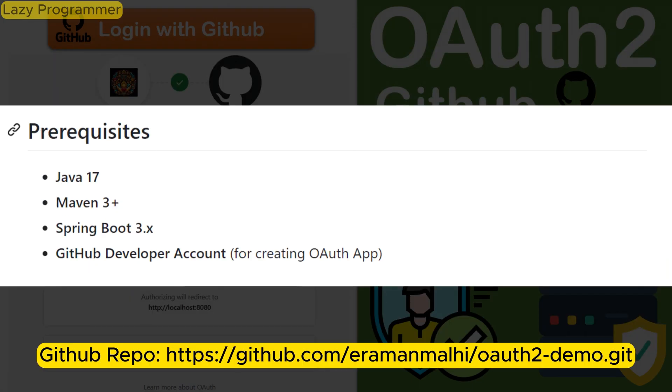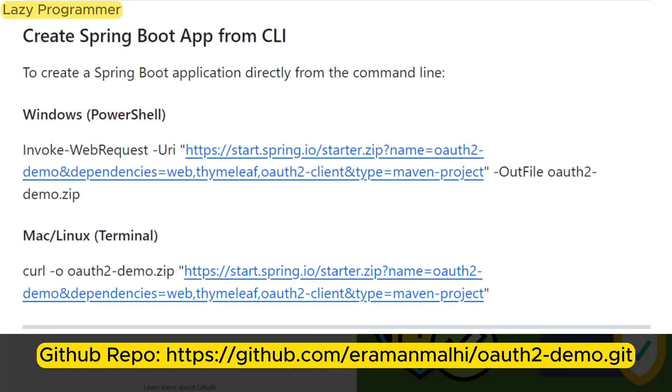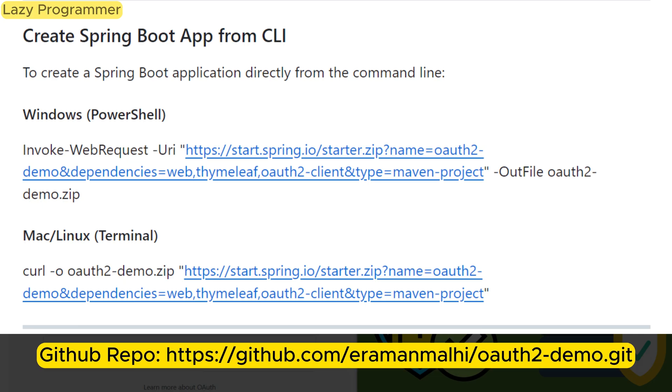I had started creating this application using simple command line. If you also want to create an empty Spring Boot application, you can simply open PowerShell in Windows and type in this command. Here we are invoking a web request to Spring Initializer and passing the name of the project, dependencies that we want in our case which will be the web dependency, and the type of project which is Maven in our case. The outfile option is used to save the output of web request in a specific file like we are saving it in OAuth 2 demo zip.